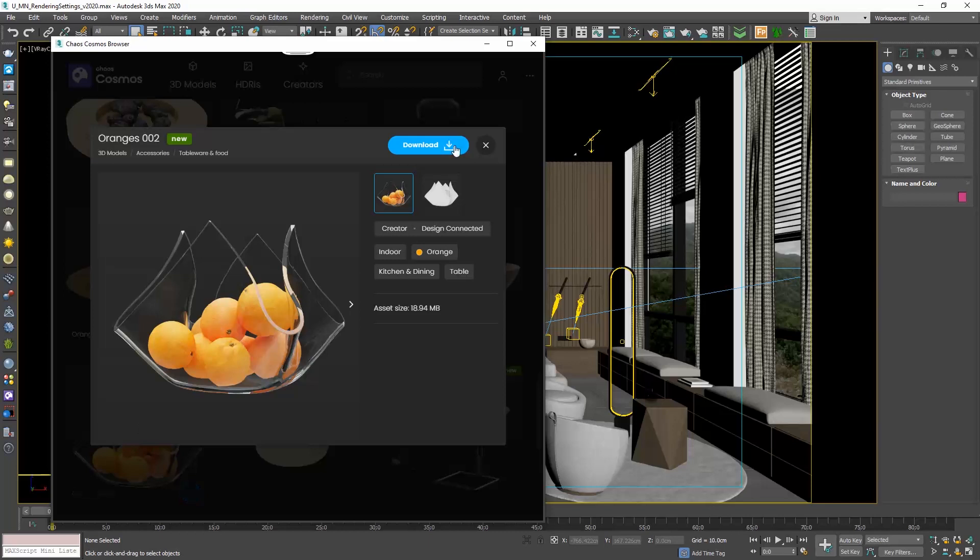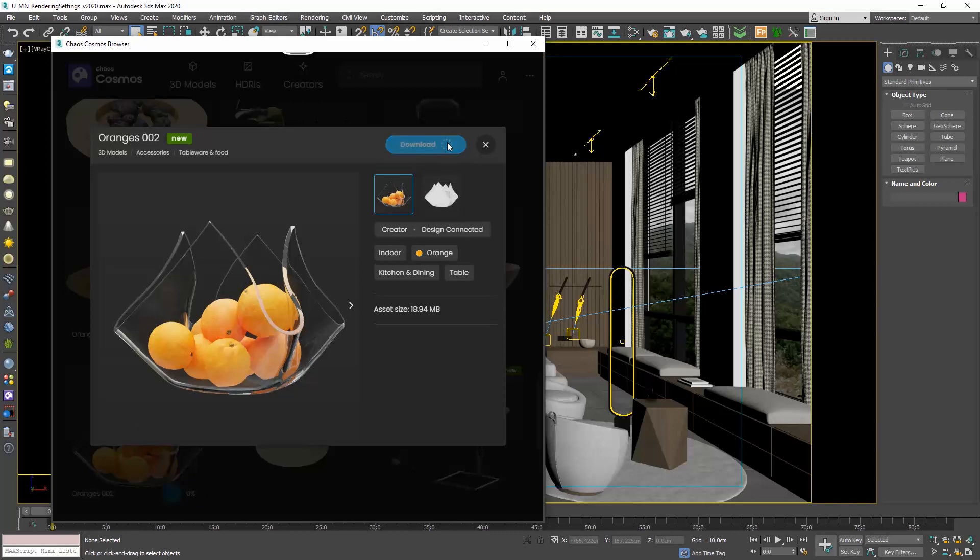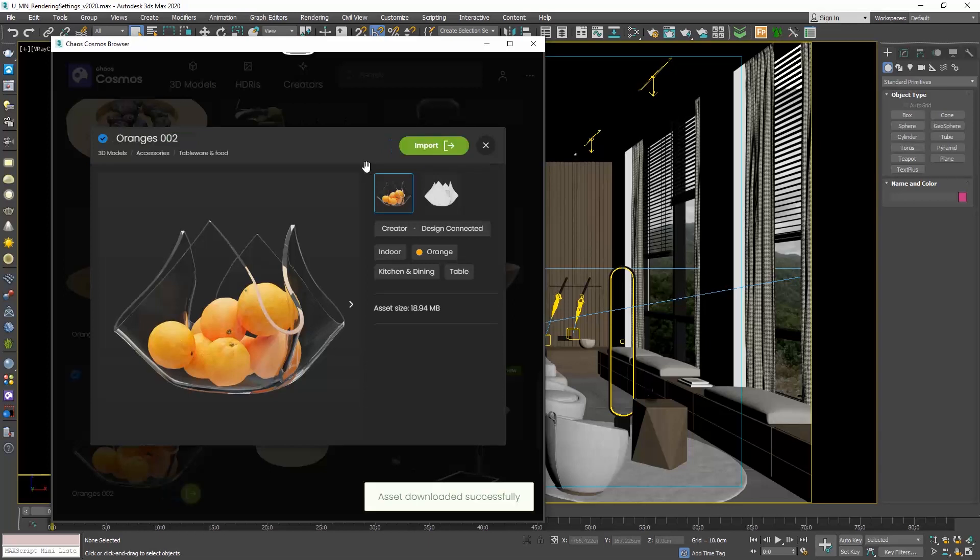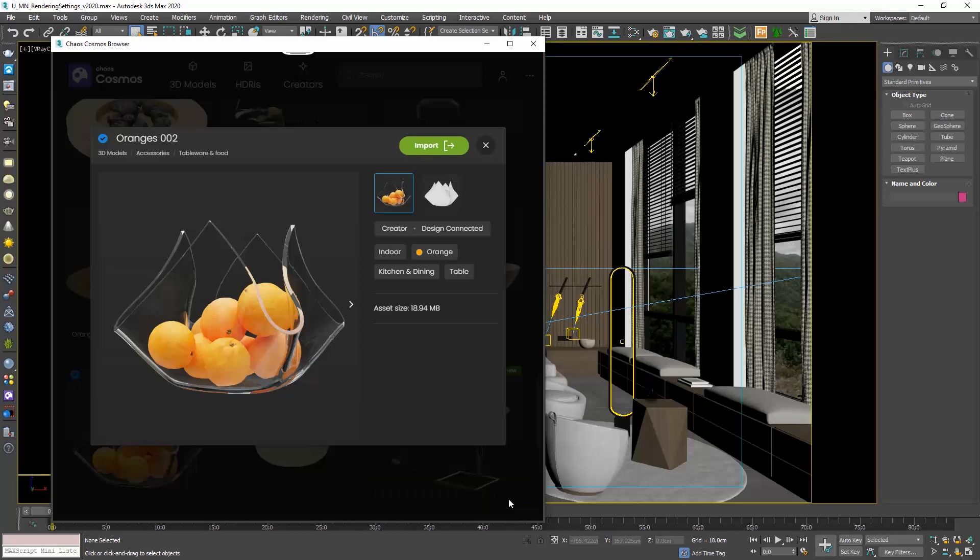Click on the download button. You can see the progress here. And here it informs us that the asset has successfully downloaded and we can now import it.